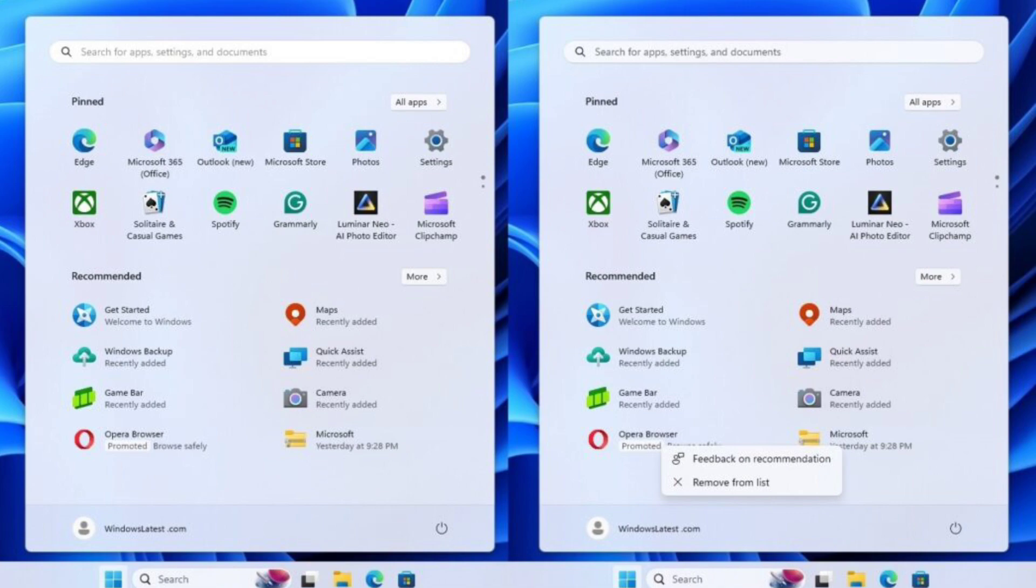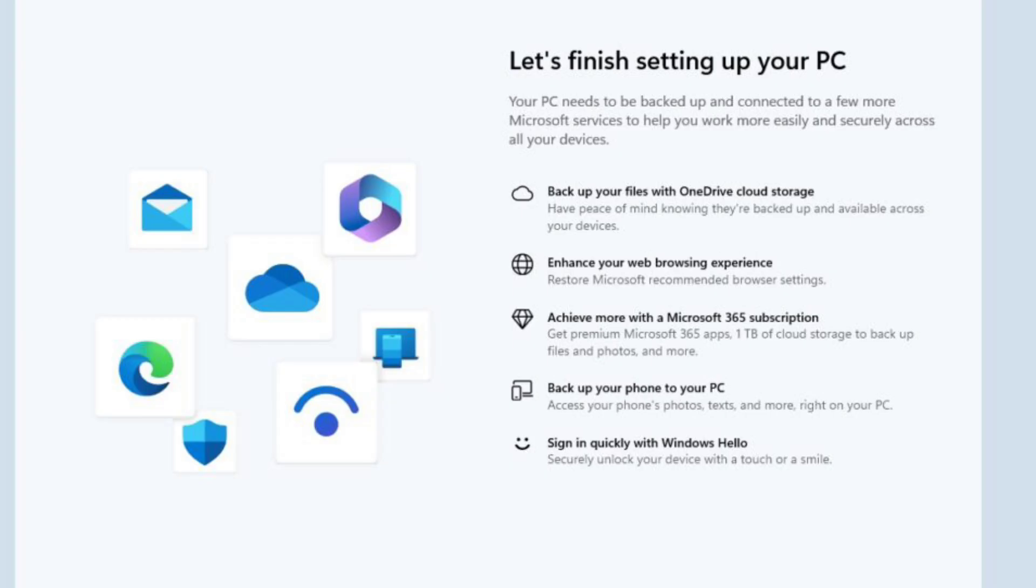Here's a quick rundown. What you're seeing: these pop-ups advertise features like OneDrive backup, setting Microsoft Edge as default browser, and Microsoft 365 subscriptions.